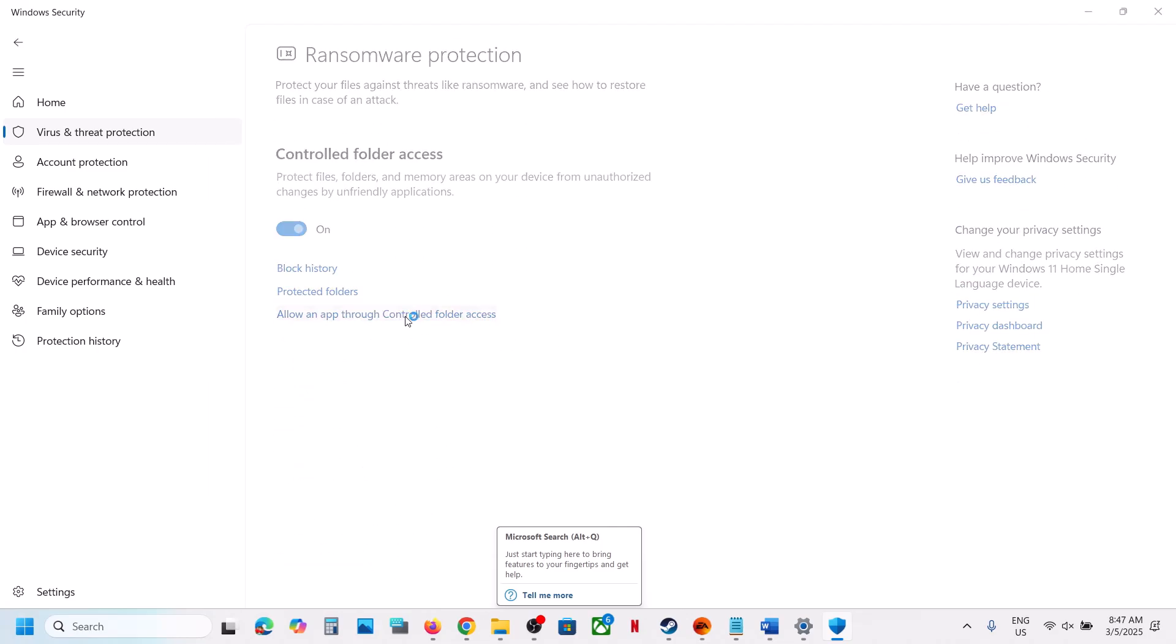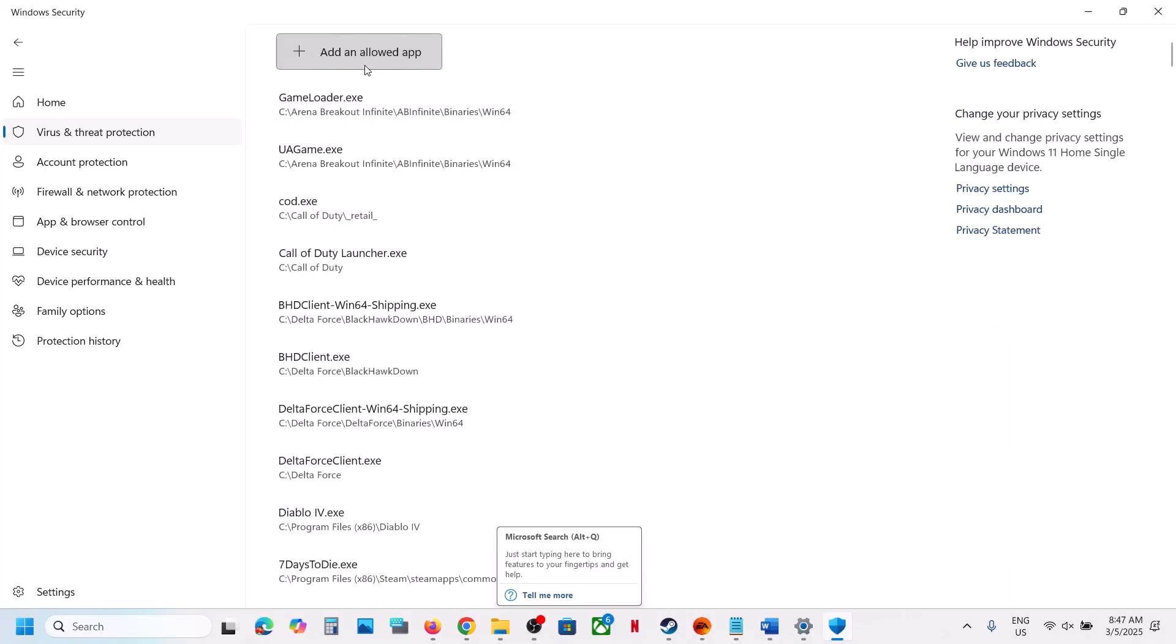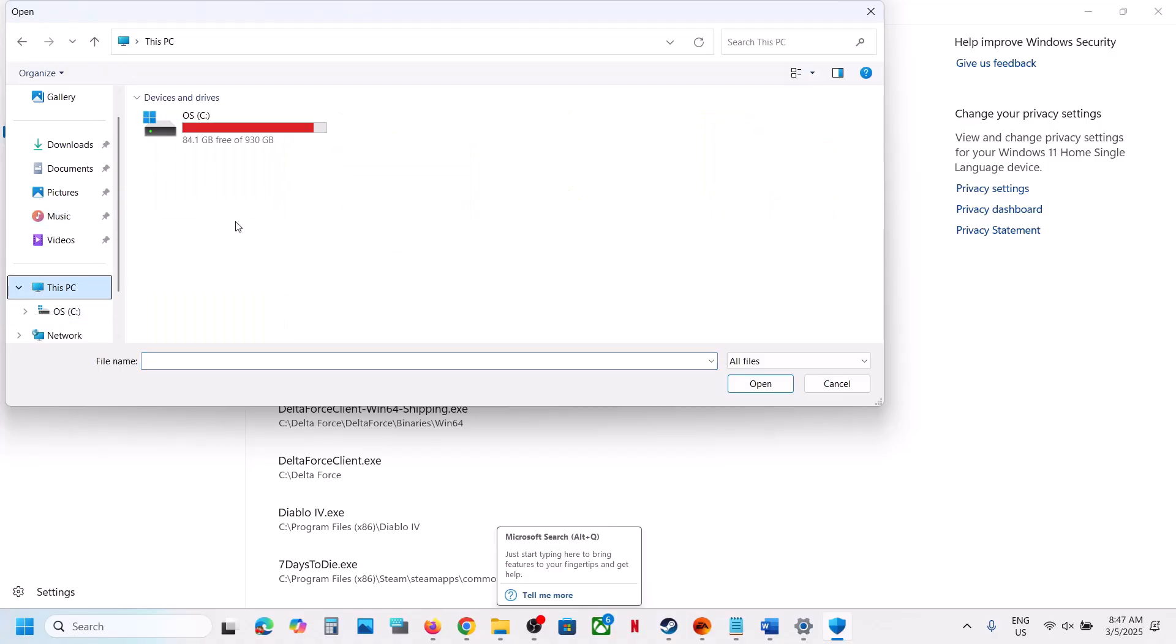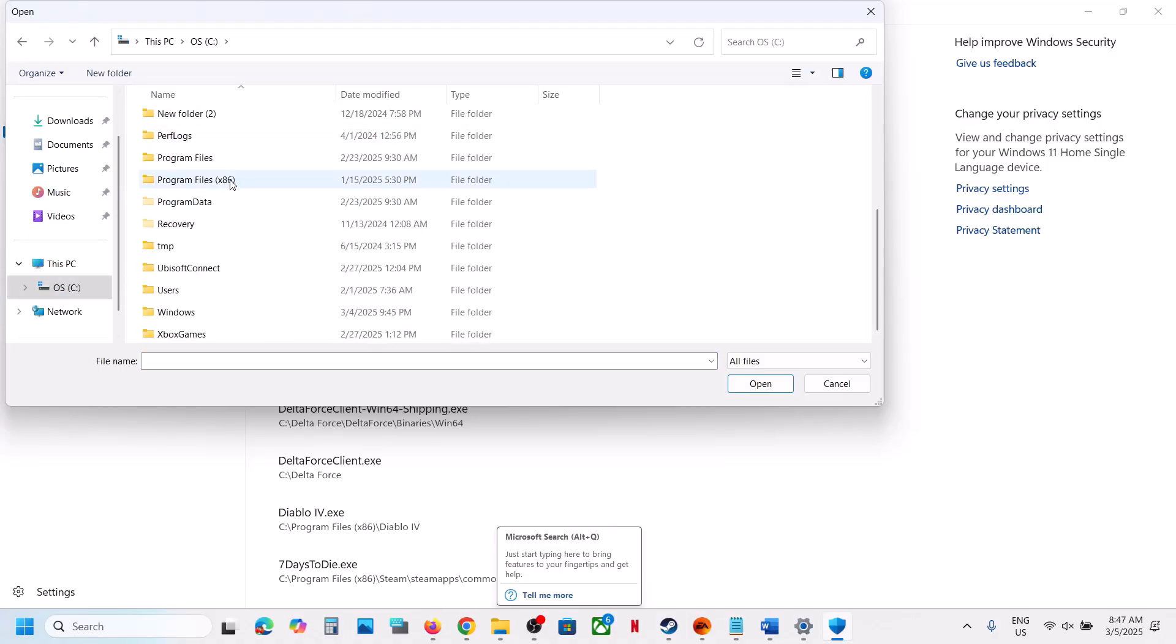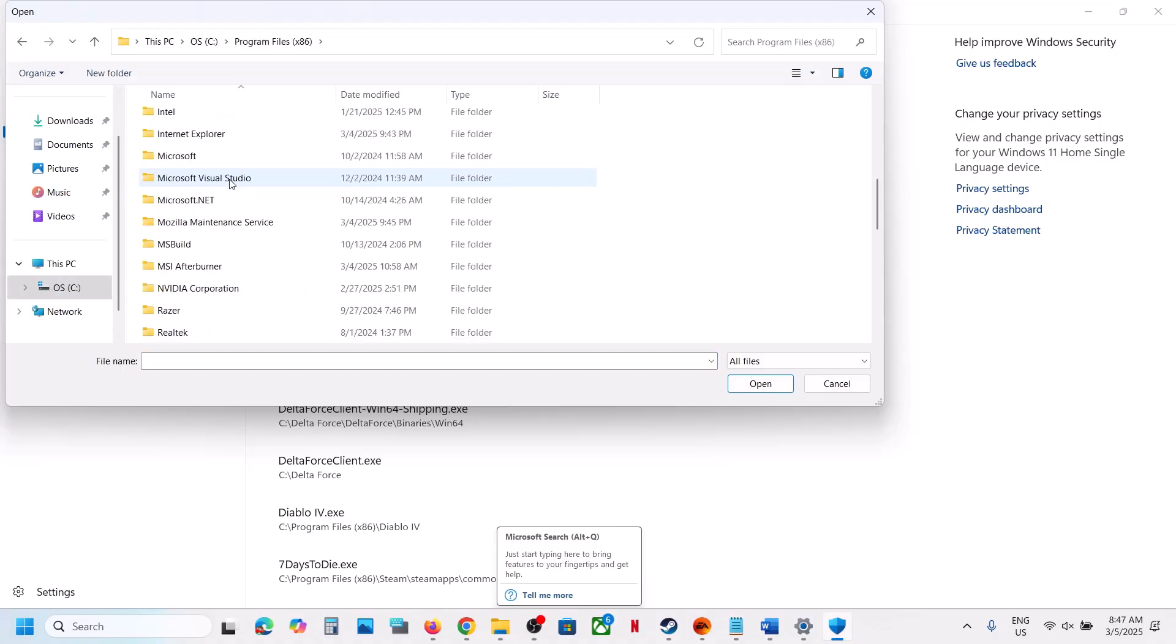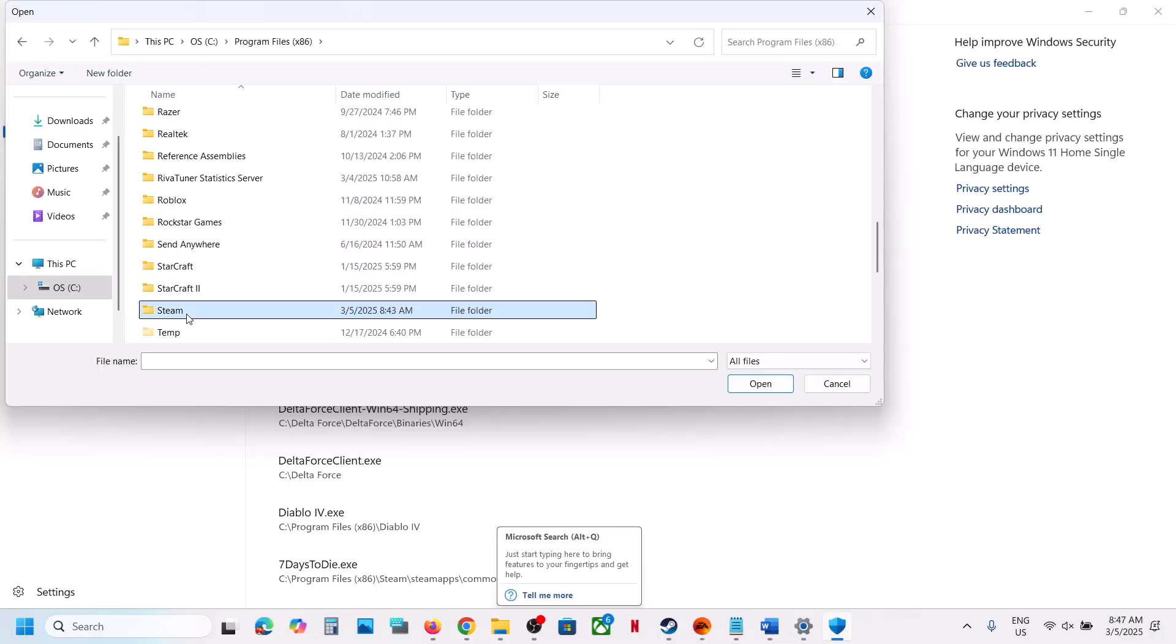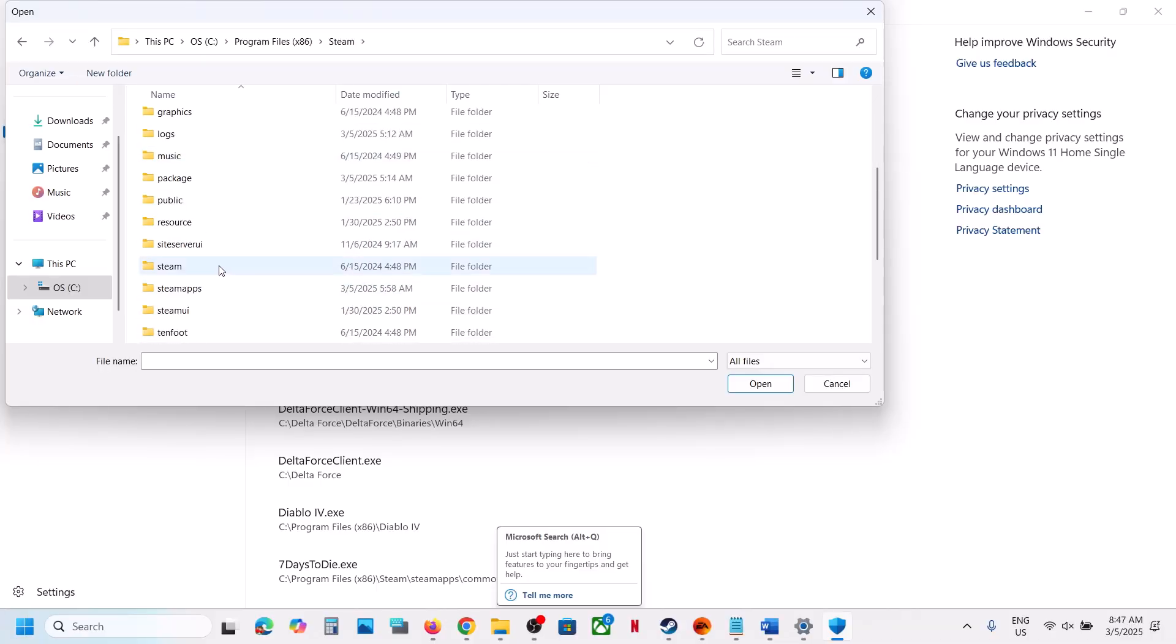Click on yes to allow, and then click on add an allowed app. Now click on browse all apps. Now go to the game installation folder. So if the game is on C drive, open C drive program files x86, open the steam folder. Wherever the game is installed, go to the game installation folder, open steamapps, now open the common folder.